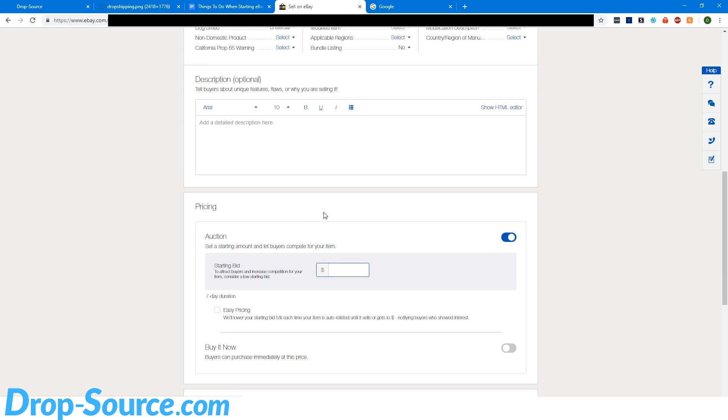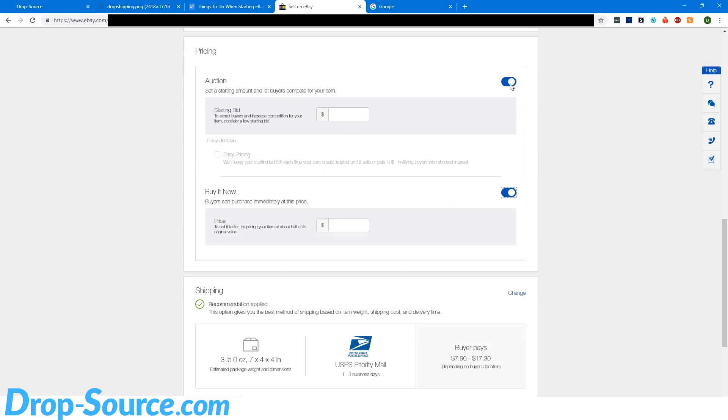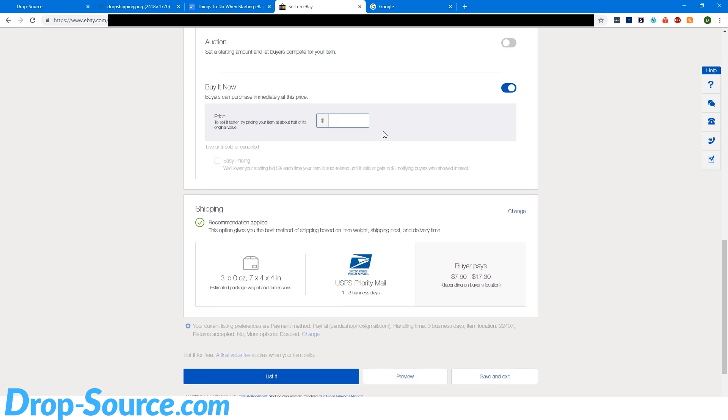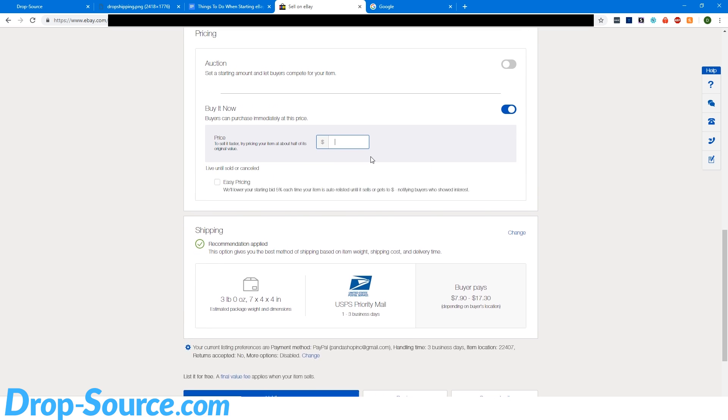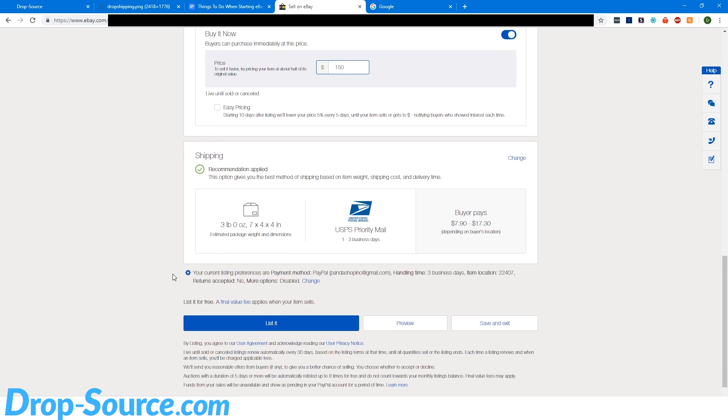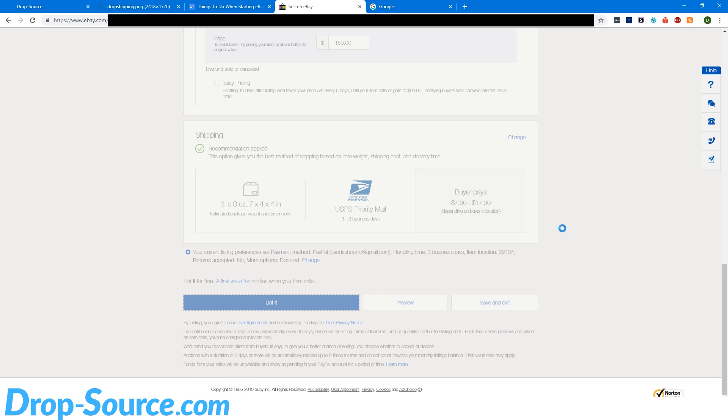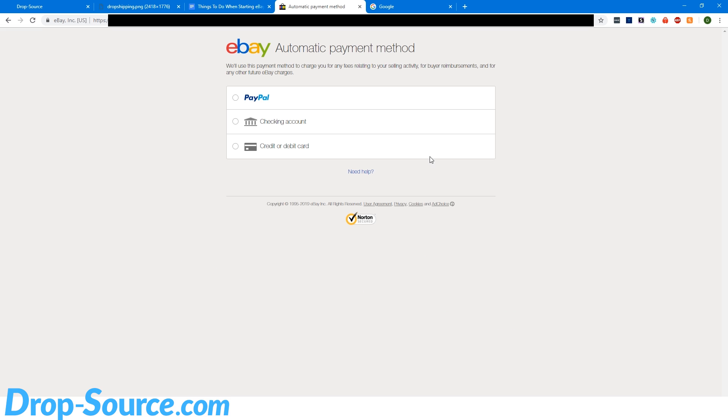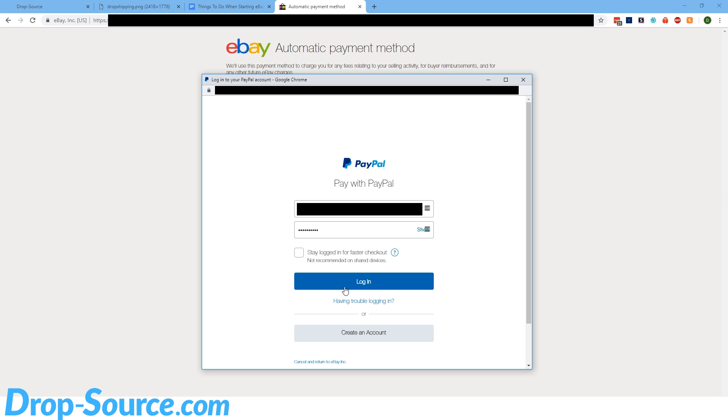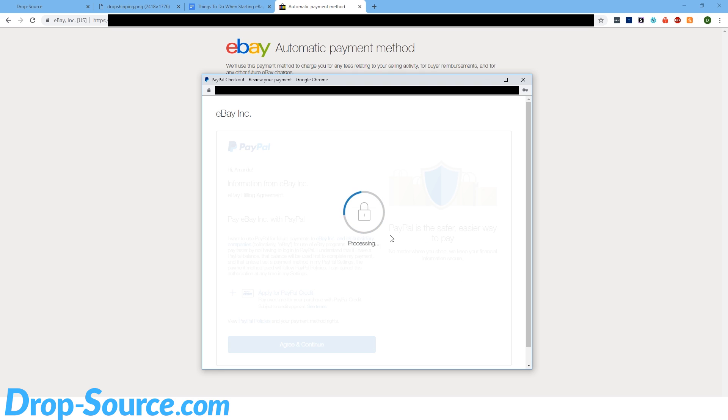I'm just going to change this to buy it now and I'll make it $150 so that nobody buys this. And say list it. Now we need to set an automatic payment method. So I'm just going to do PayPal and just link that to the same PayPal. I'll probably blur this out.